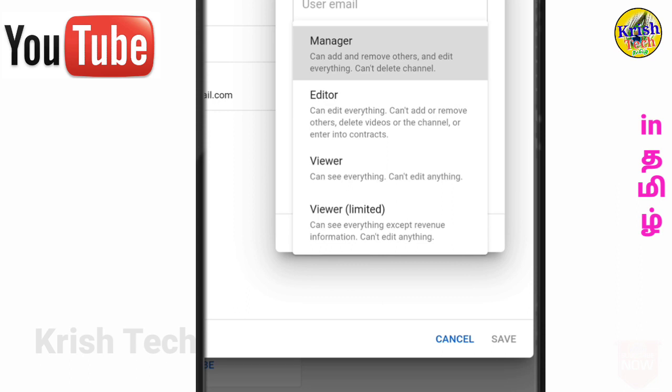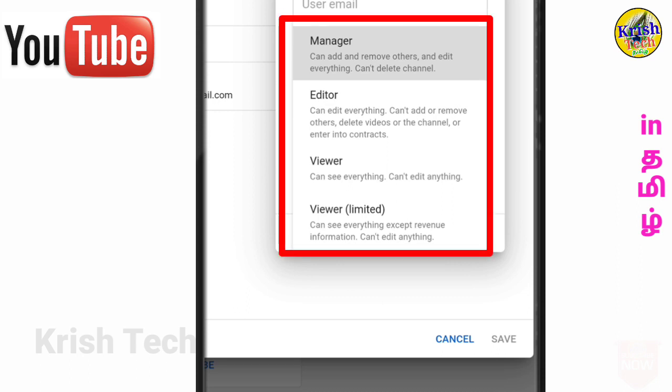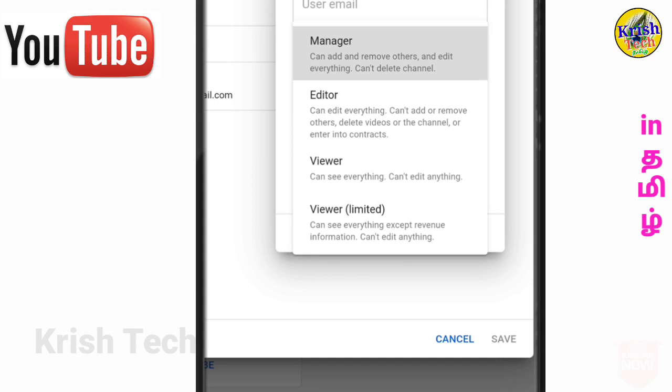So you can manage all the other channels. If you have a customer service, you can manage all the channels. If you can delete the channel, you can add and remove others and edit everything, but you cannot delete the channel. The option is the manager power. If you have the manager role, you will have that power and can add other options.